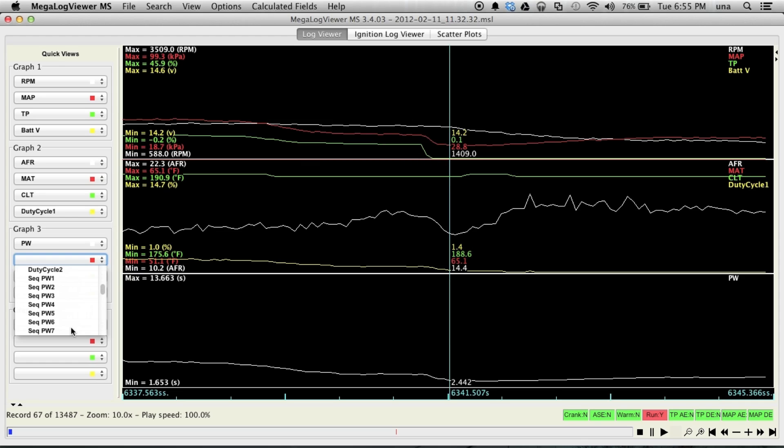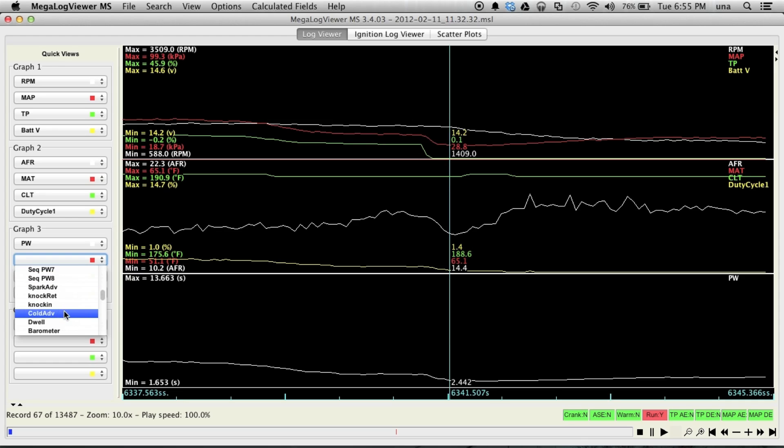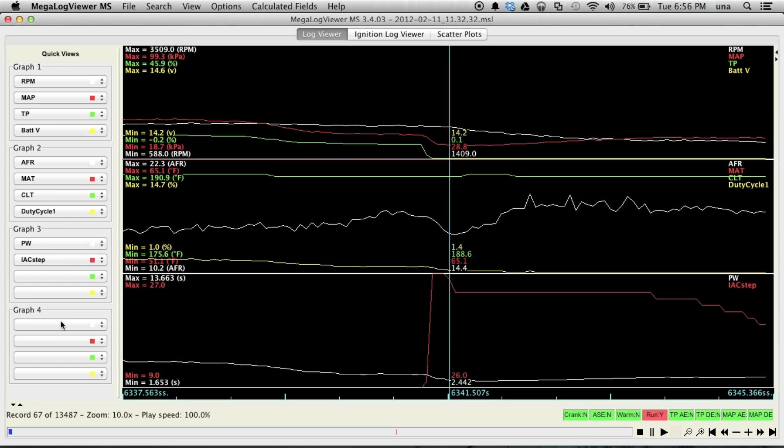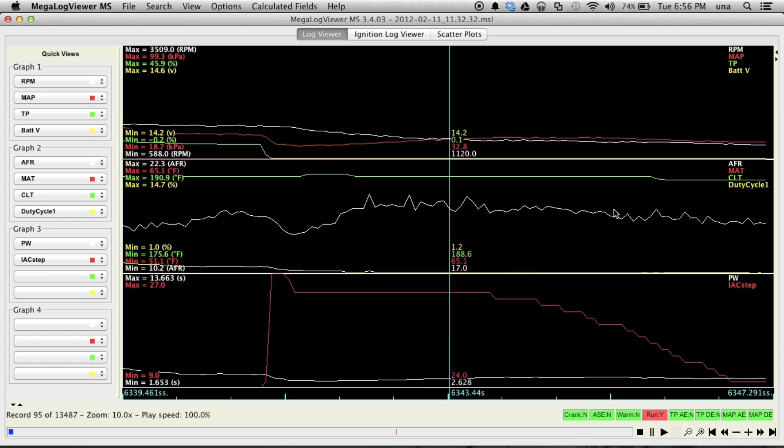If you were doing sequential pulse widths, sequential injection, you can monitor different injections, pulse widths. You can monitor knock retard if you've got a knock sensor. If you've got a real-time barometer correction, you can do that. IAC step. So I do have a stepper idle control in this car that I was data logging here. So, we can go through this log file.